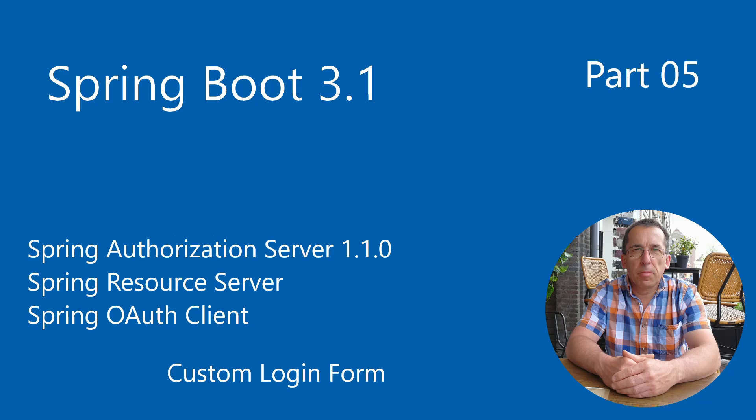In part 5, we combine the Spring Authorization Server and the Spring Resource Server along with a Spring OAuth Client and a Spring Cloud Gateway. We build on the code from the previous part. The link can be found in the upper right corner.